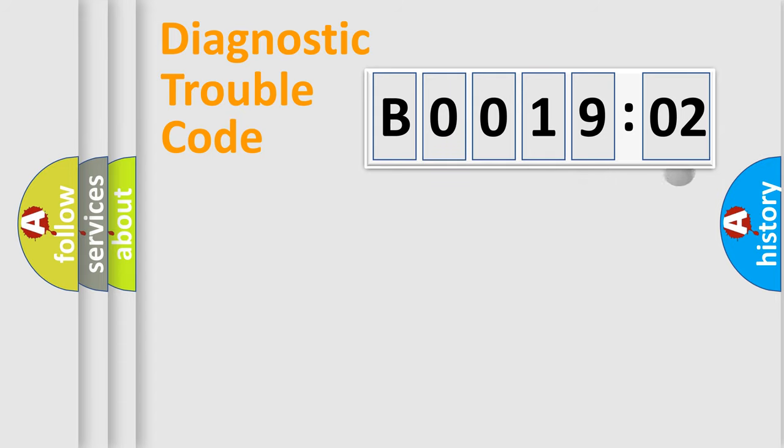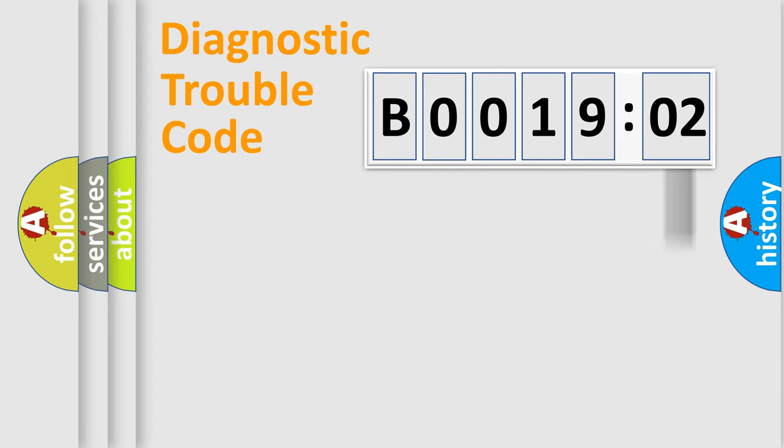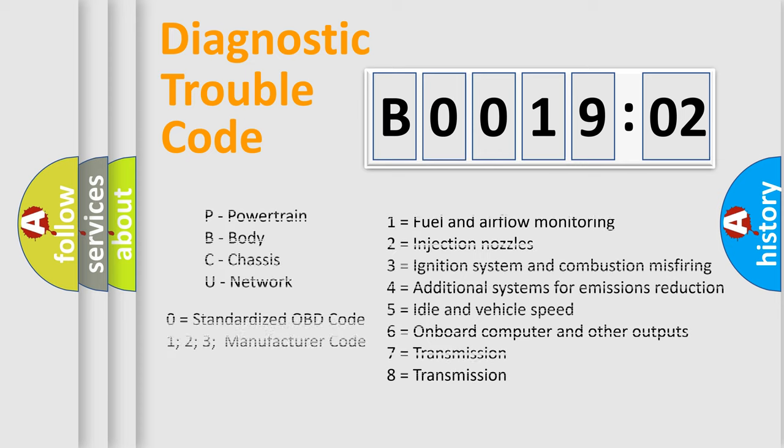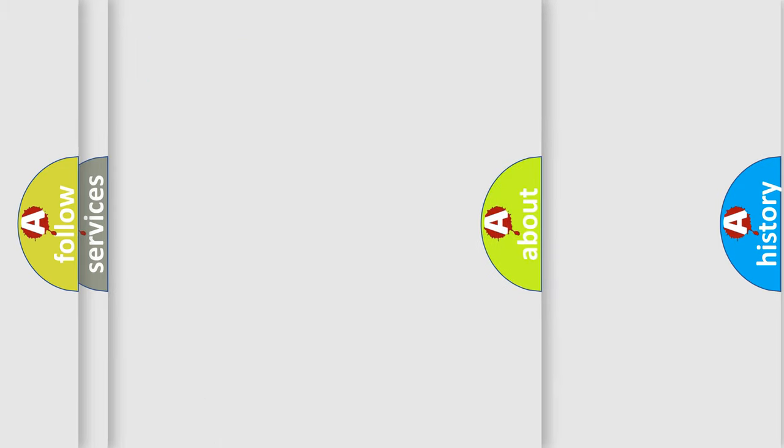The add-on to the error code serves to specify the status in more detail. For example, short to ground. Let's not forget that such a division is valid only if the second character code is expressed by the number zero.